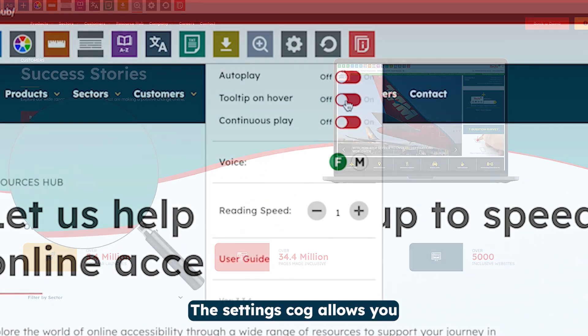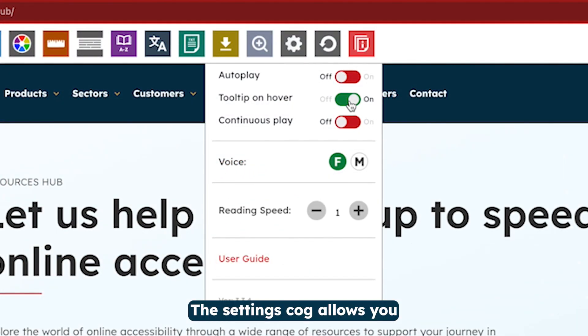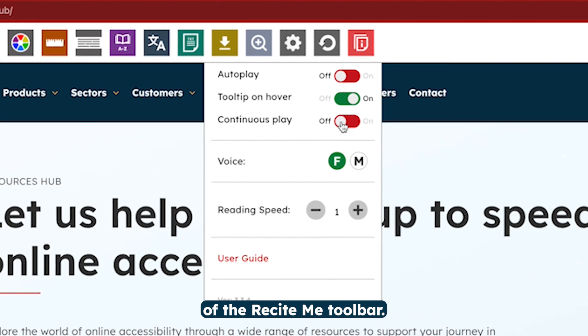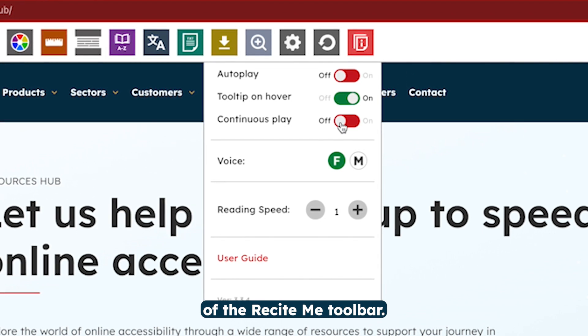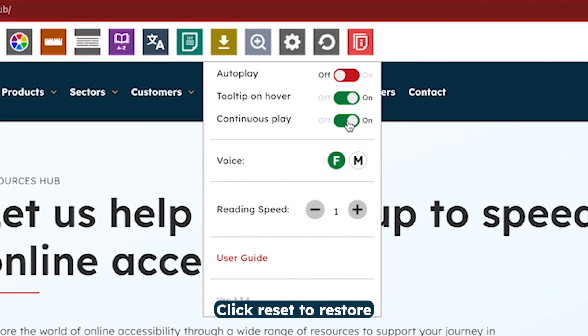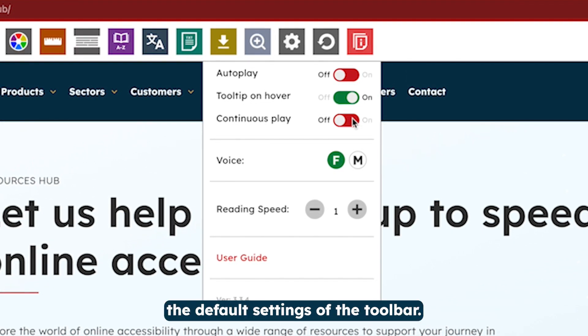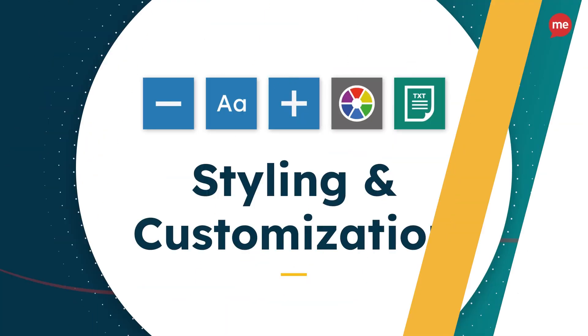The Settings Cog allows you to adjust various settings of the ReciteMe toolbar. Click Reset to restore the default settings of the toolbar.